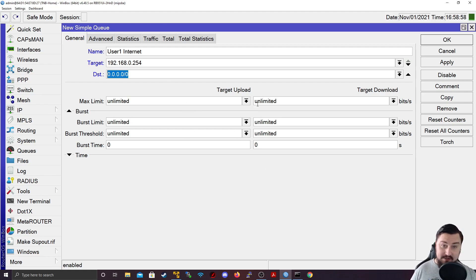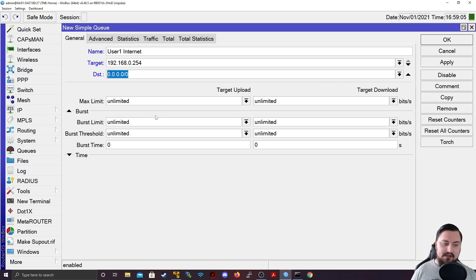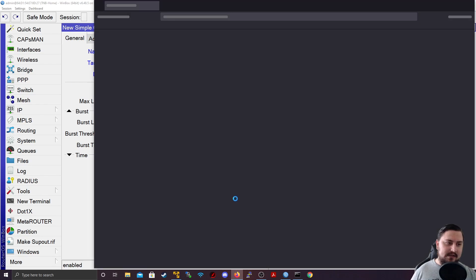And before I apply anything, because this is the basics of it. There's one more thing that we need to do is specify target upload and target download. And this is how you rate limit it. But before I do that, let's just quickly see what speeds I'm getting.